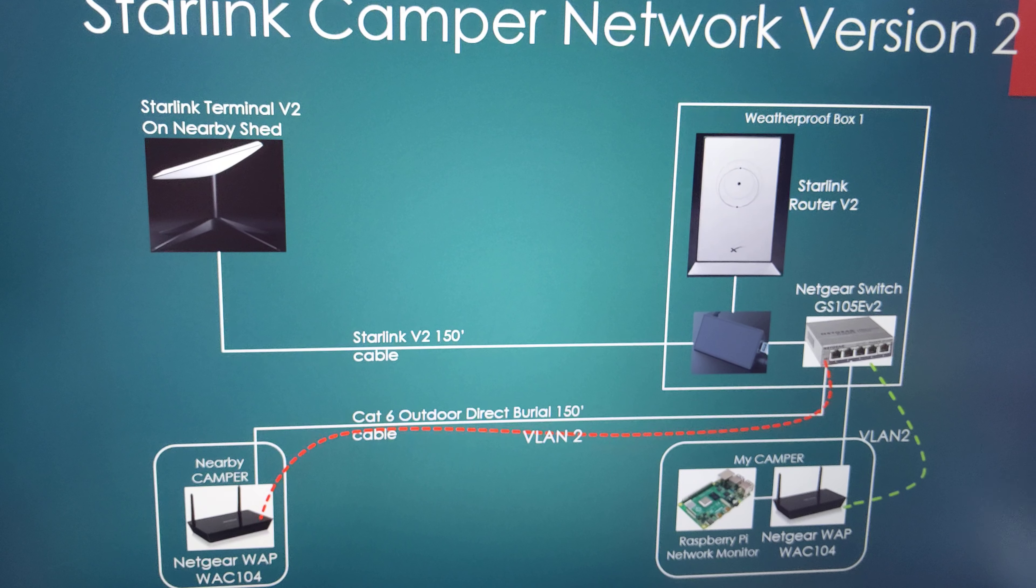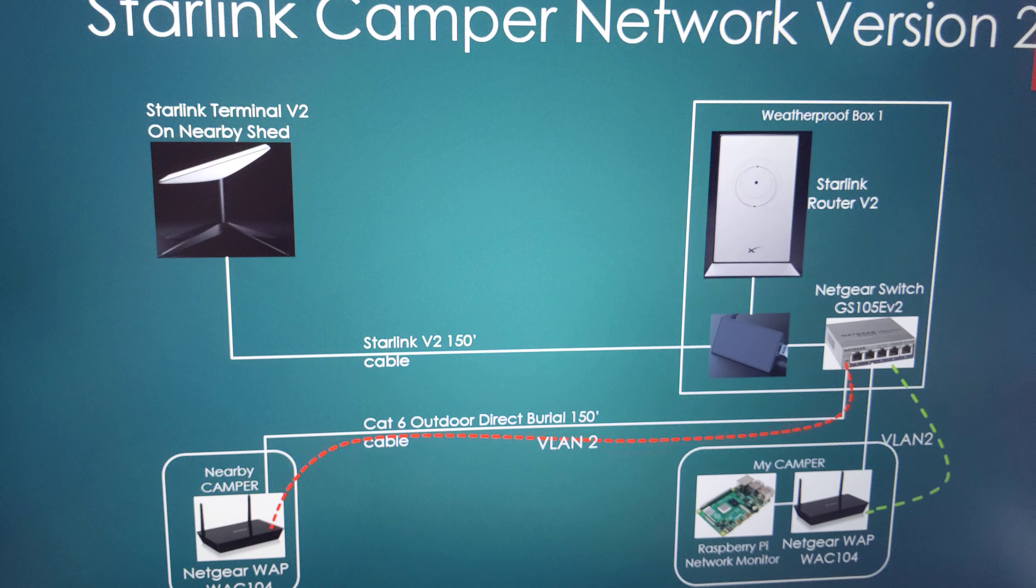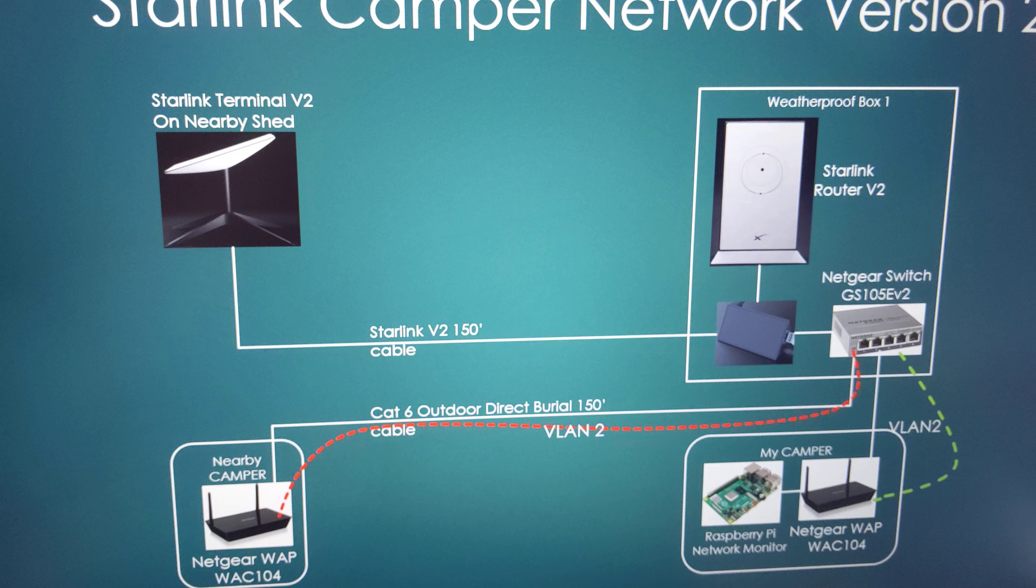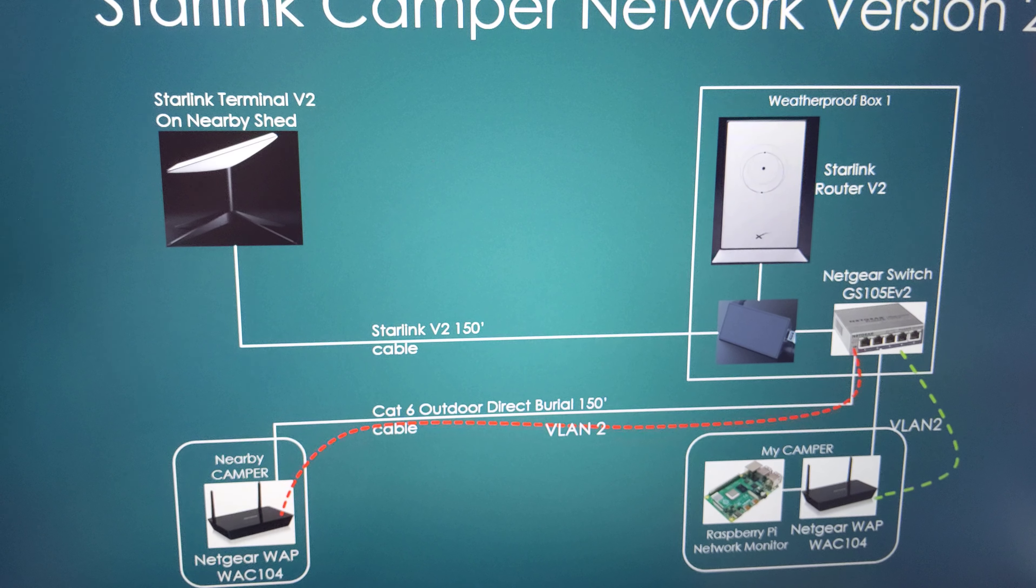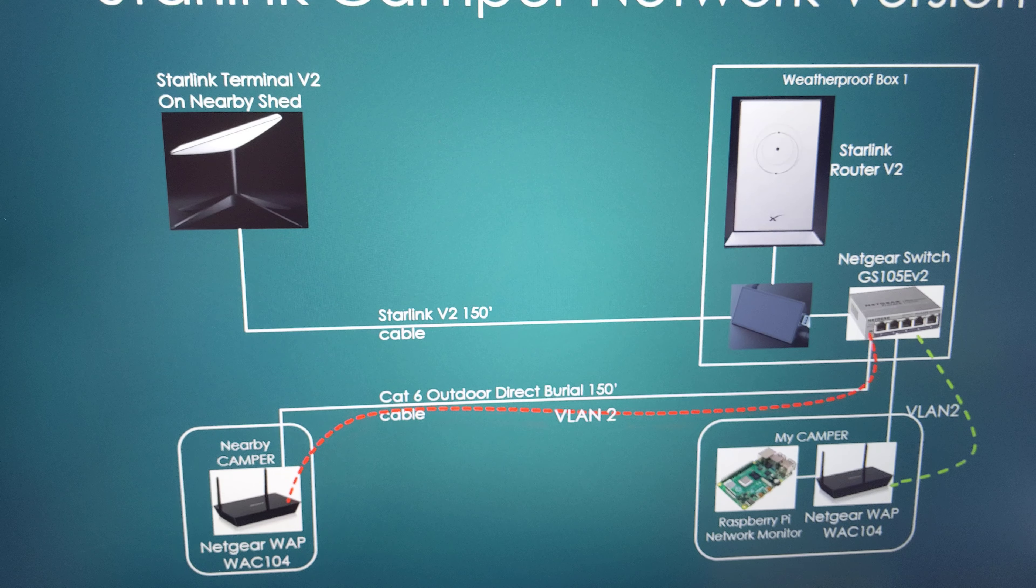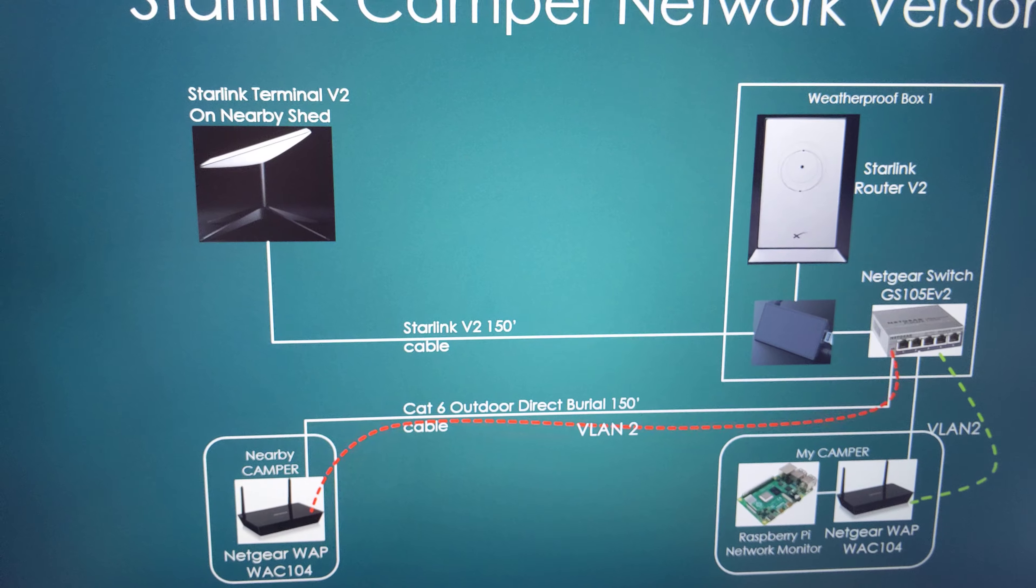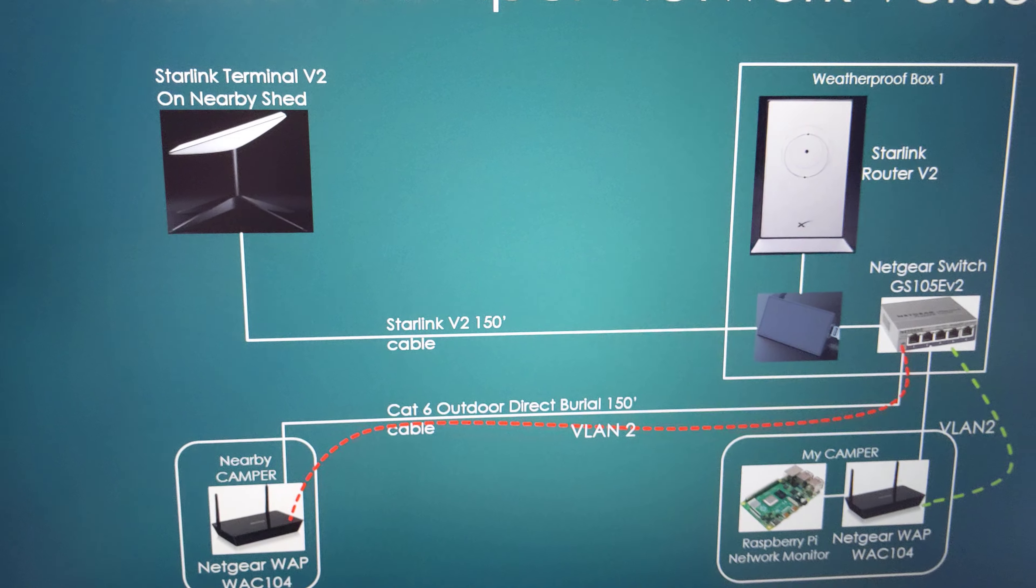Starlink Camper Network version 2. This is my permanent setup for now. I'm usually always tweaking things, so I'm sure it will change.